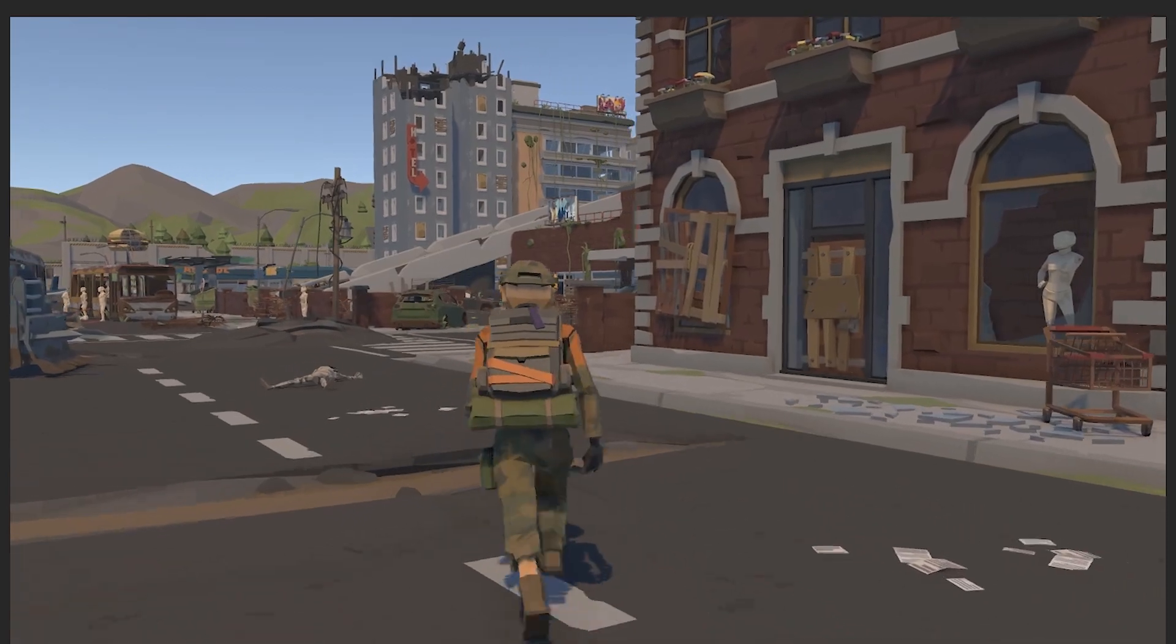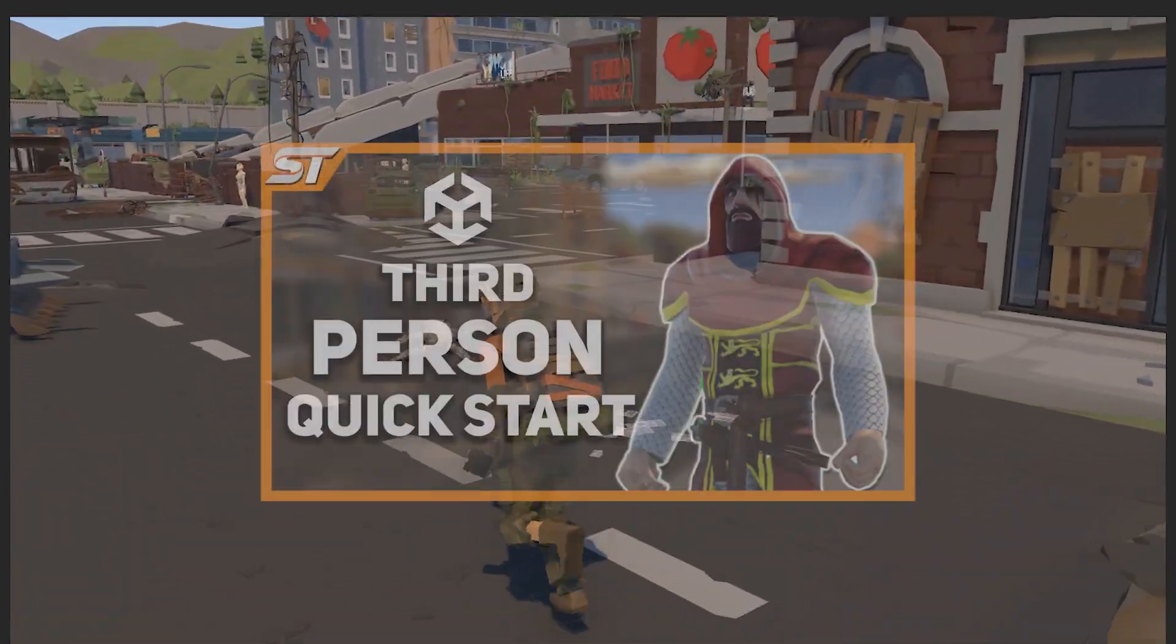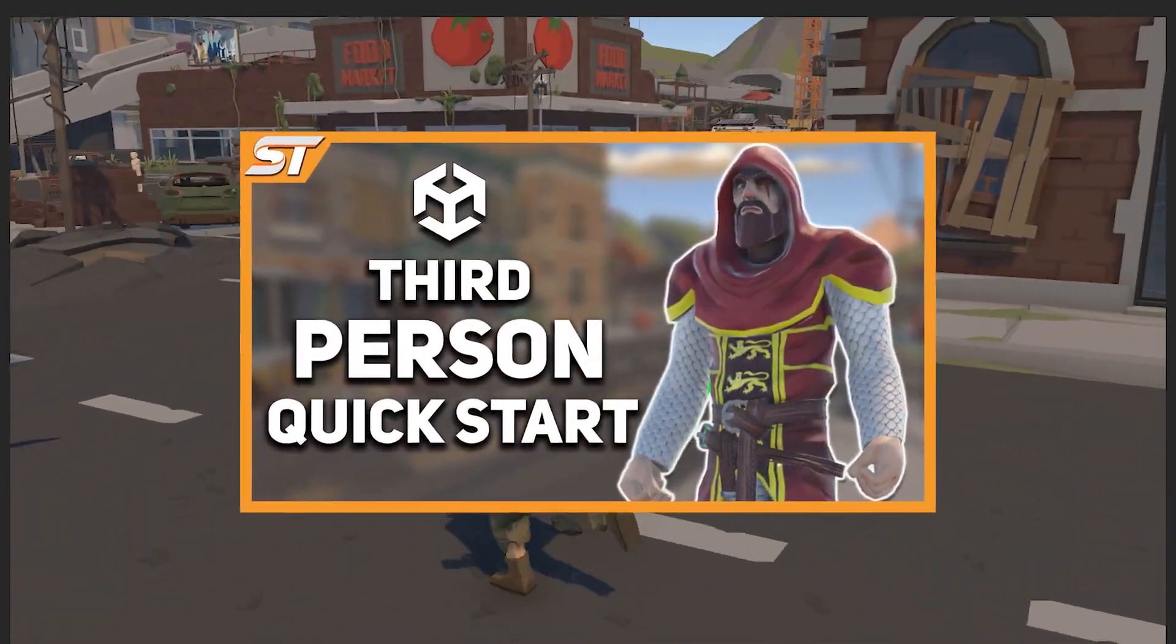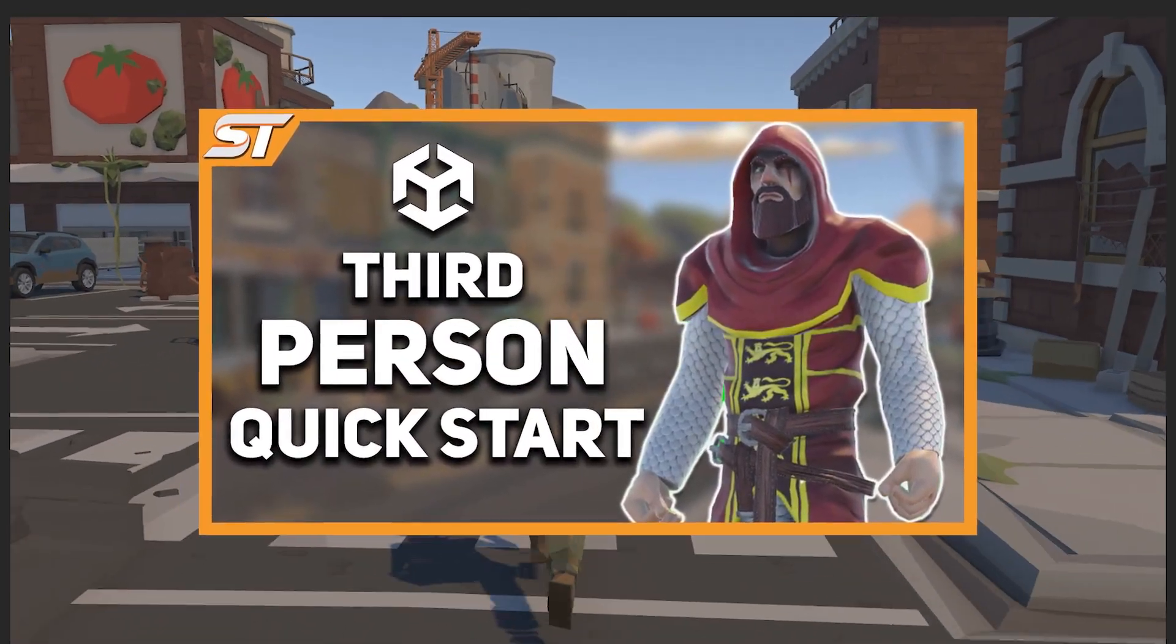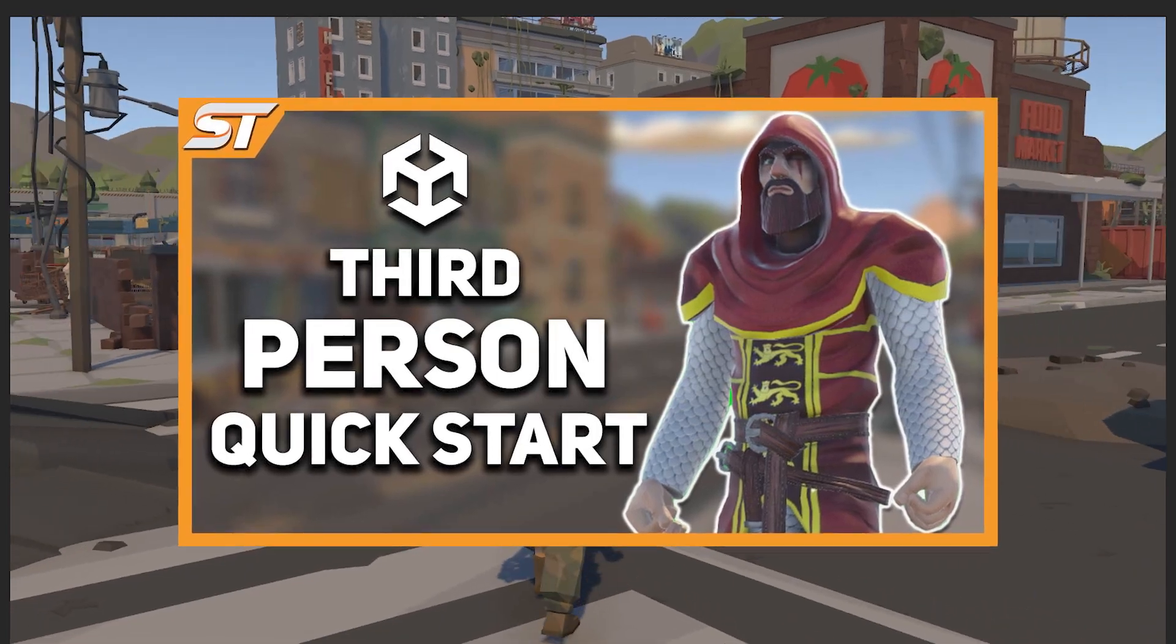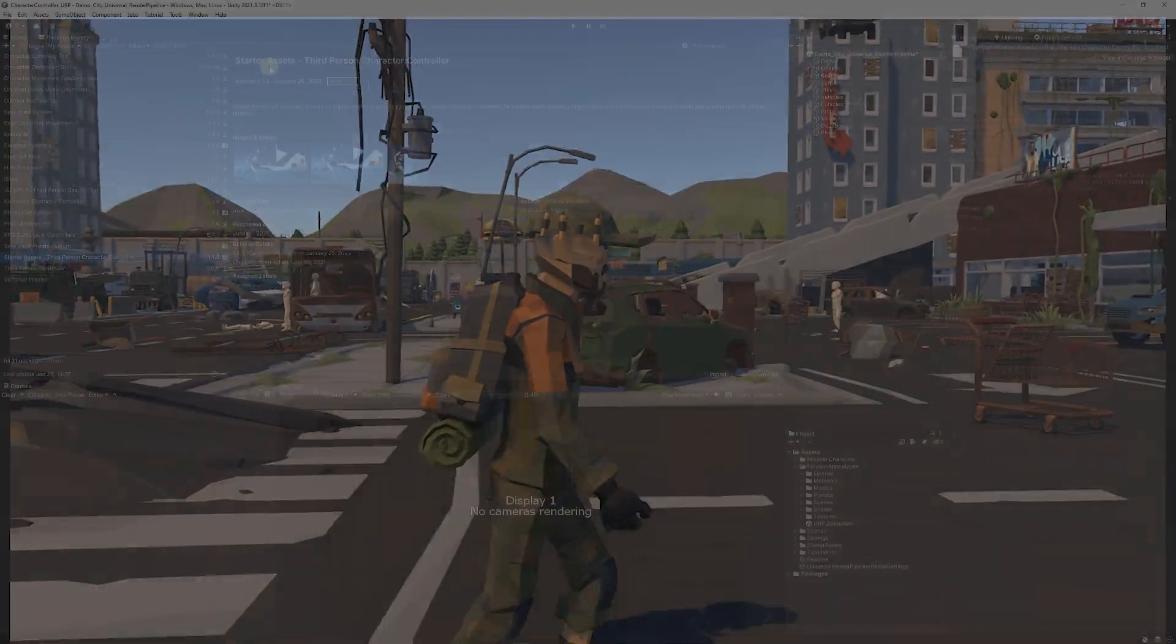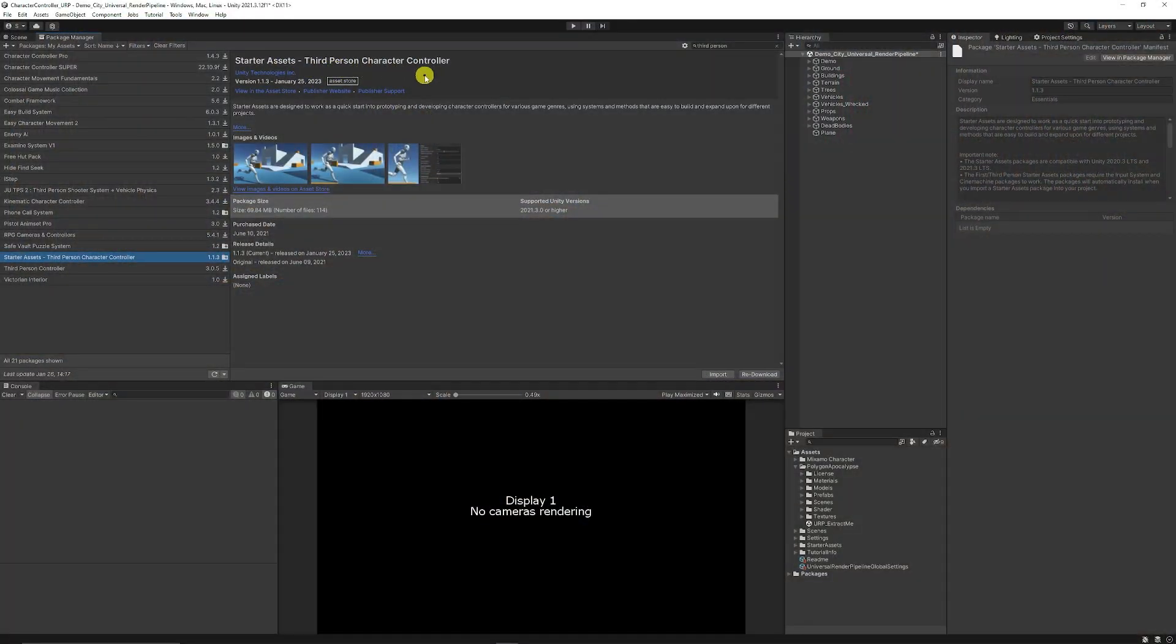Now you can look at my longer video which shows you how to import this and do this, but what we're going to do is use the Starter Assets third person controller from the Unity Asset Store and you can import that and download that into your scene.